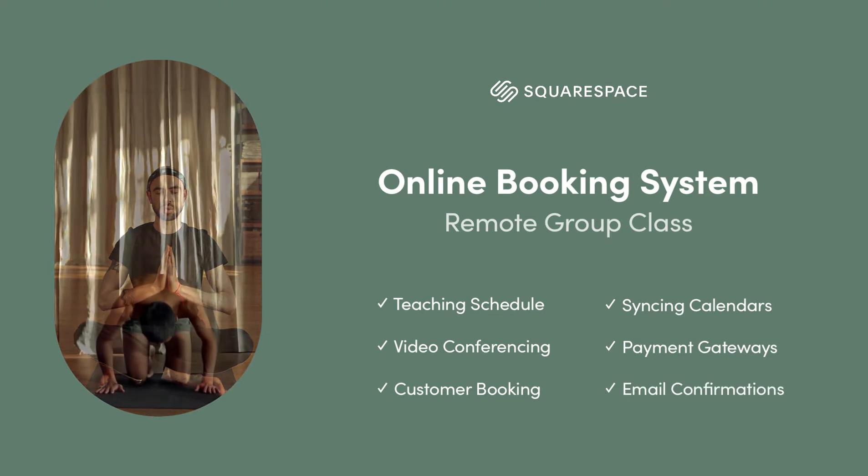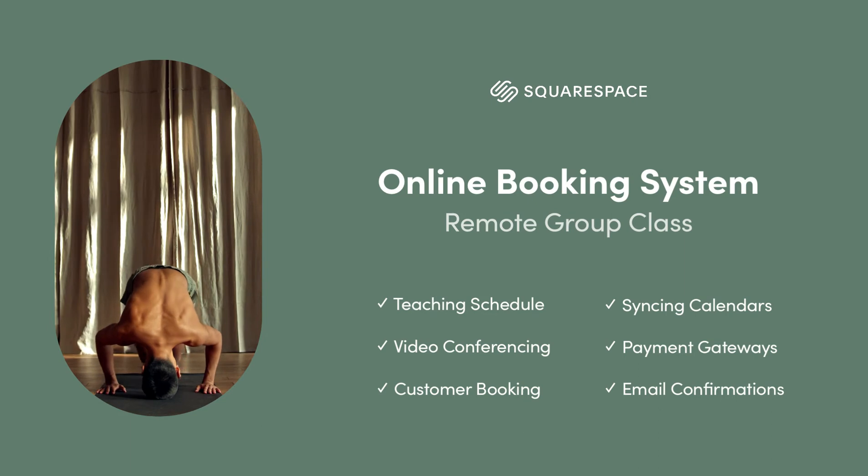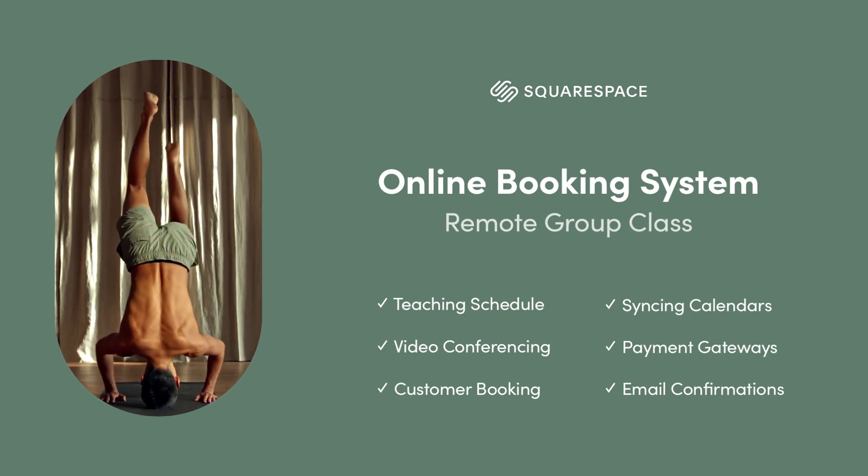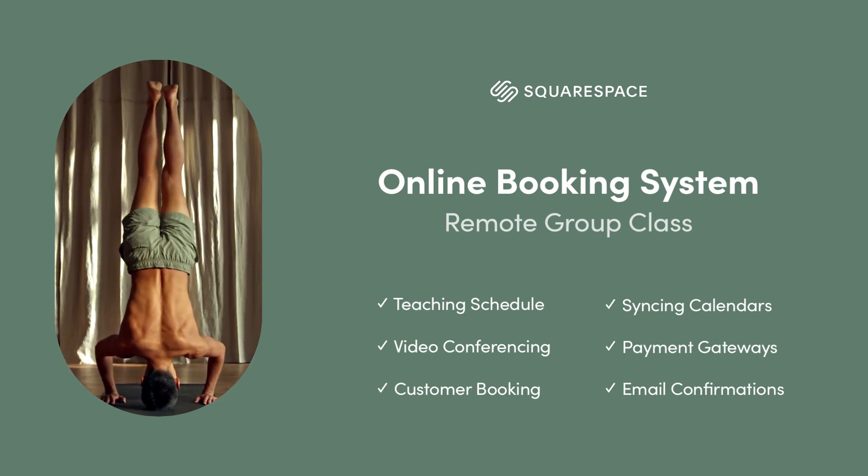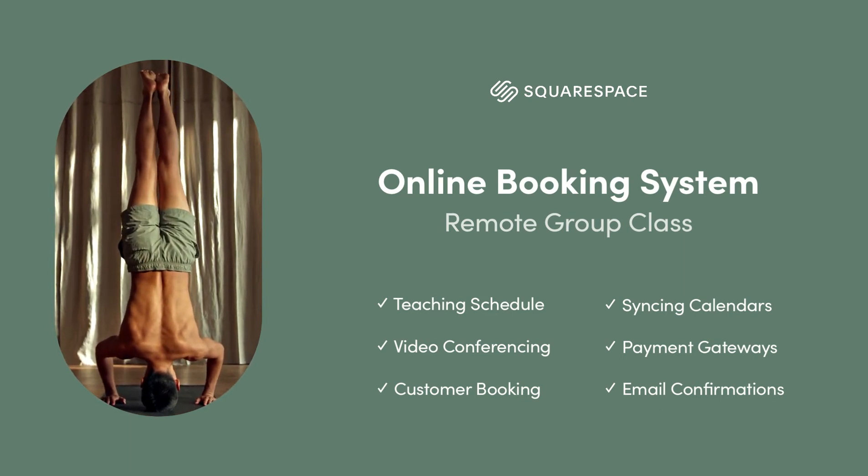It's worth noting I'm using a yoga group class for better lesson context, but the same scheduling system works great for any appointment business.